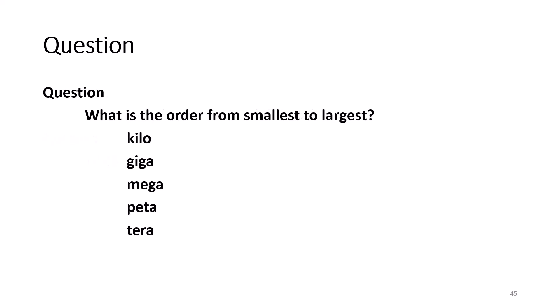Question. What is the order from smallest to largest? Answer. Kilo, mega, giga, tera, peta.